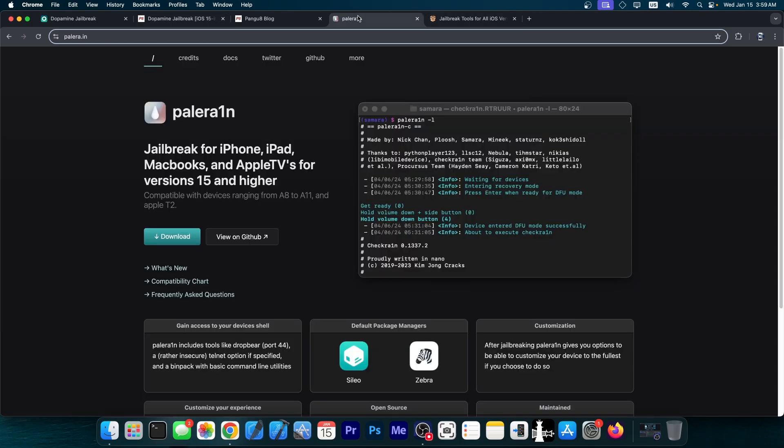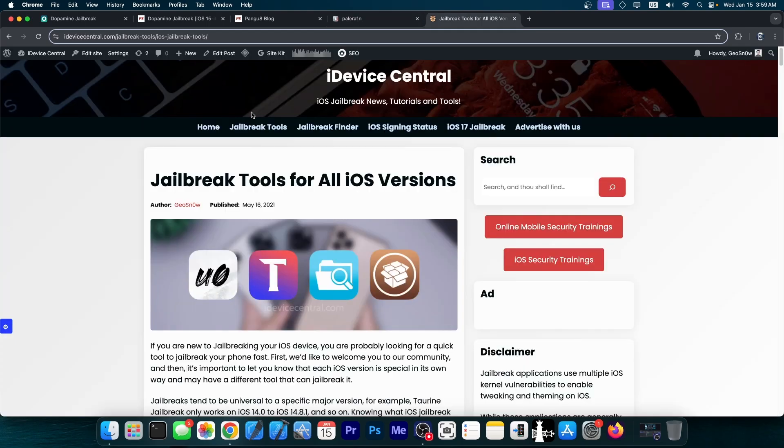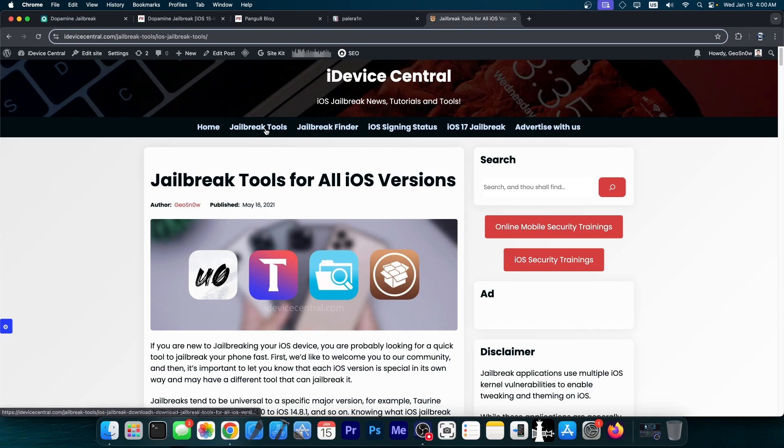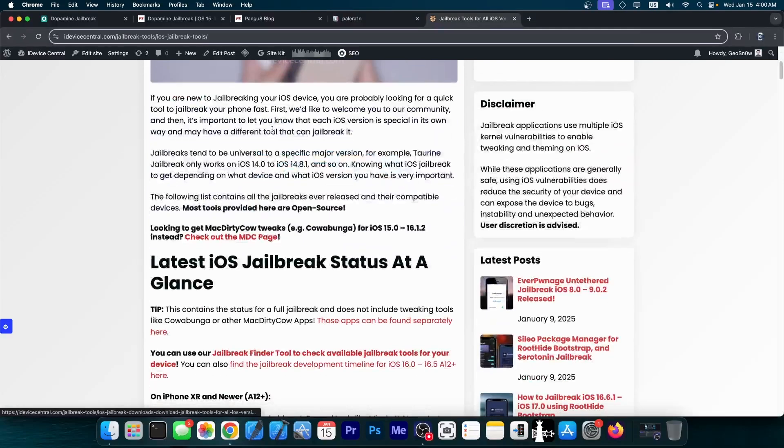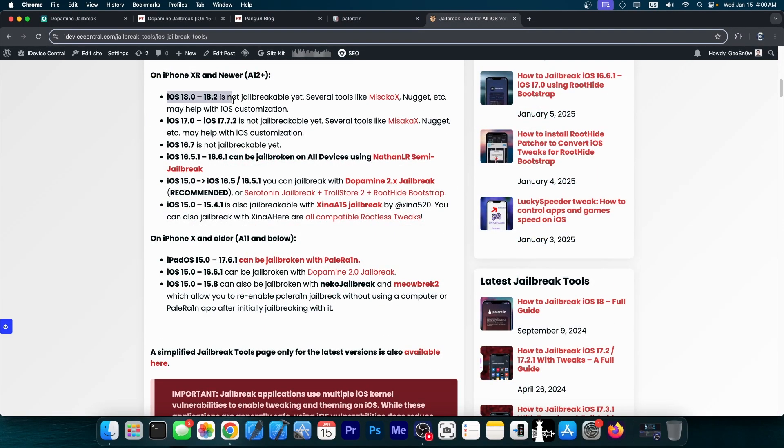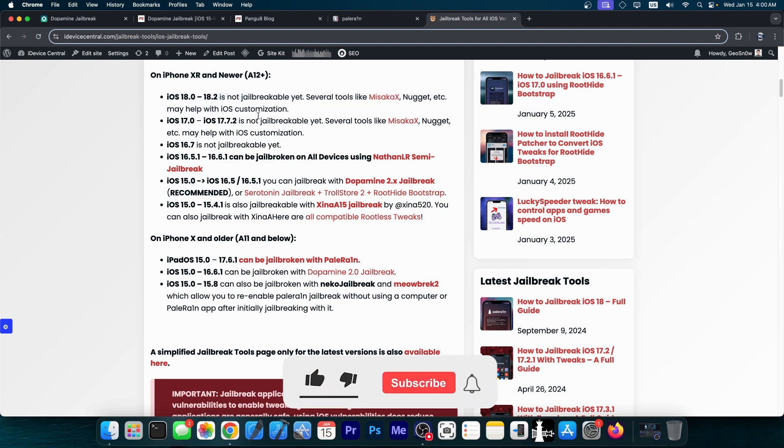Now, the only jailbreak available for iOS 18 at the moment is Palrain. And this one doesn't support the newer devices. And if you want to find the latest legitimate jailbreaks, go ahead here on my website, iDeviceCentral.com, to the jailbreak tools section. There will be here all iOS versions listed. And if it says there is no jailbreak available, then there's no jailbreak available at the moment.